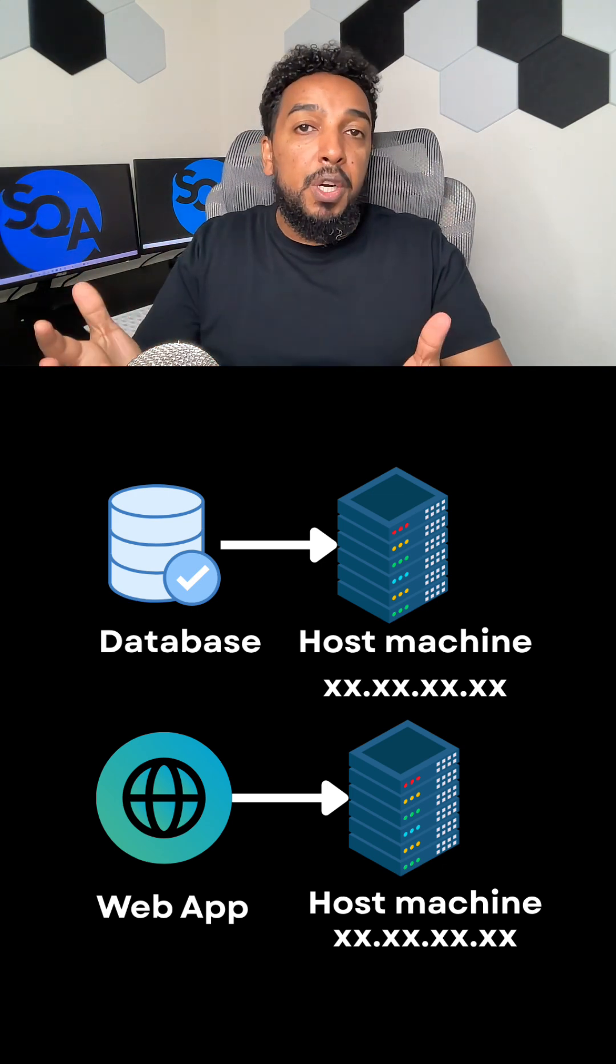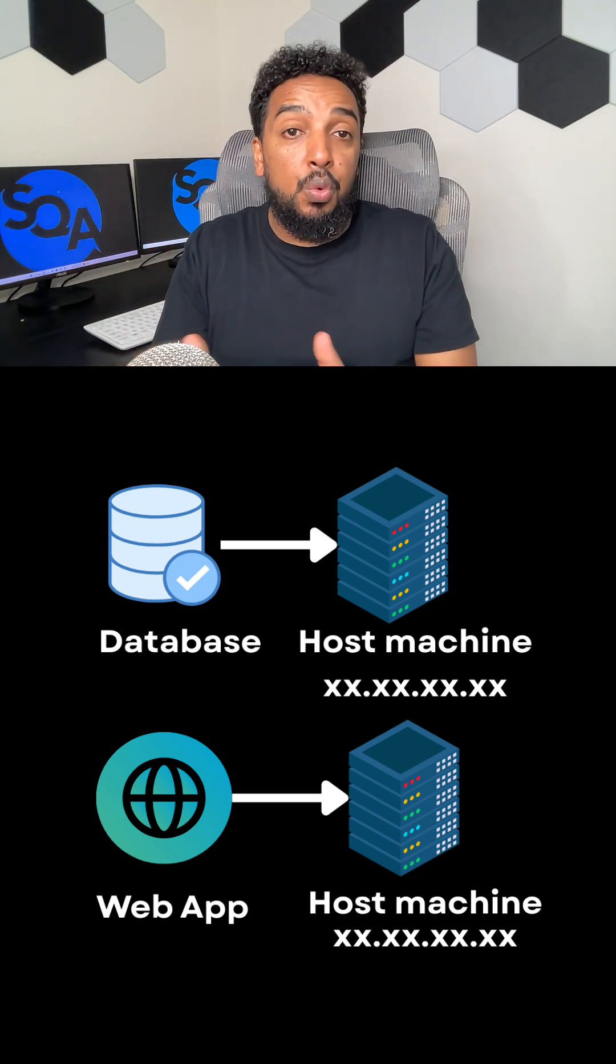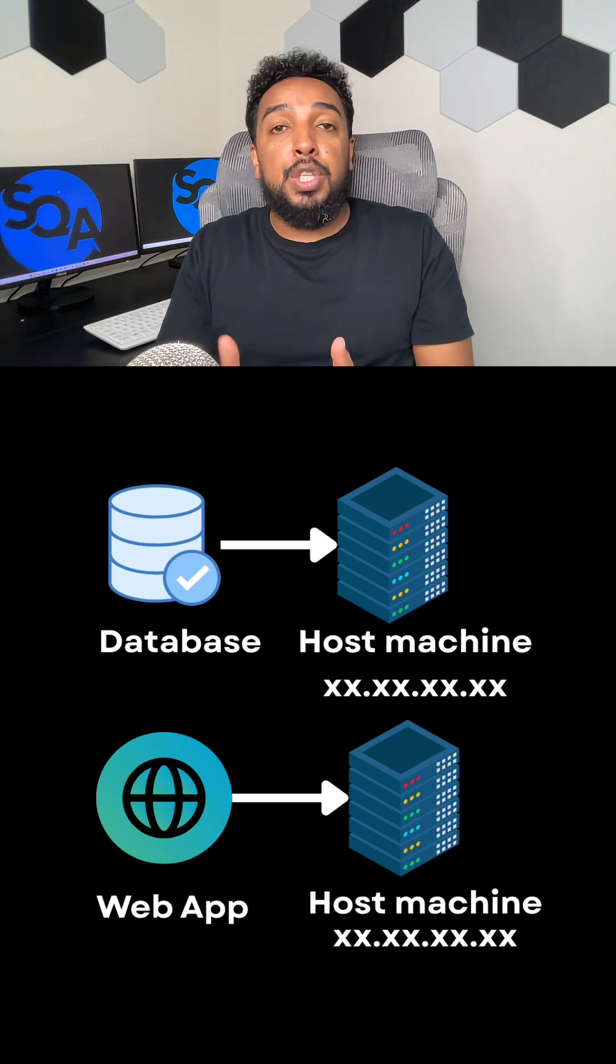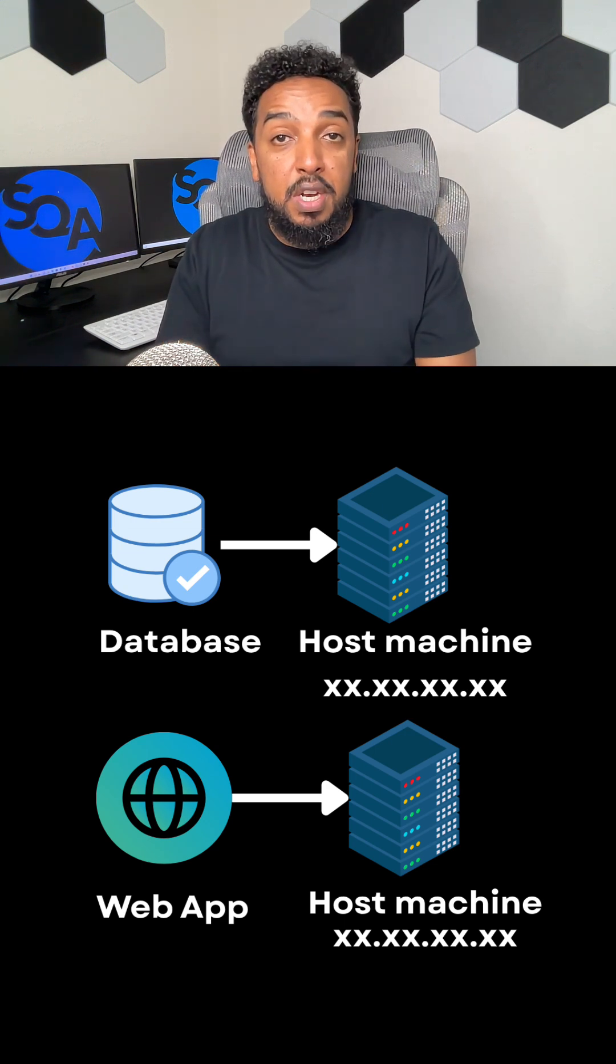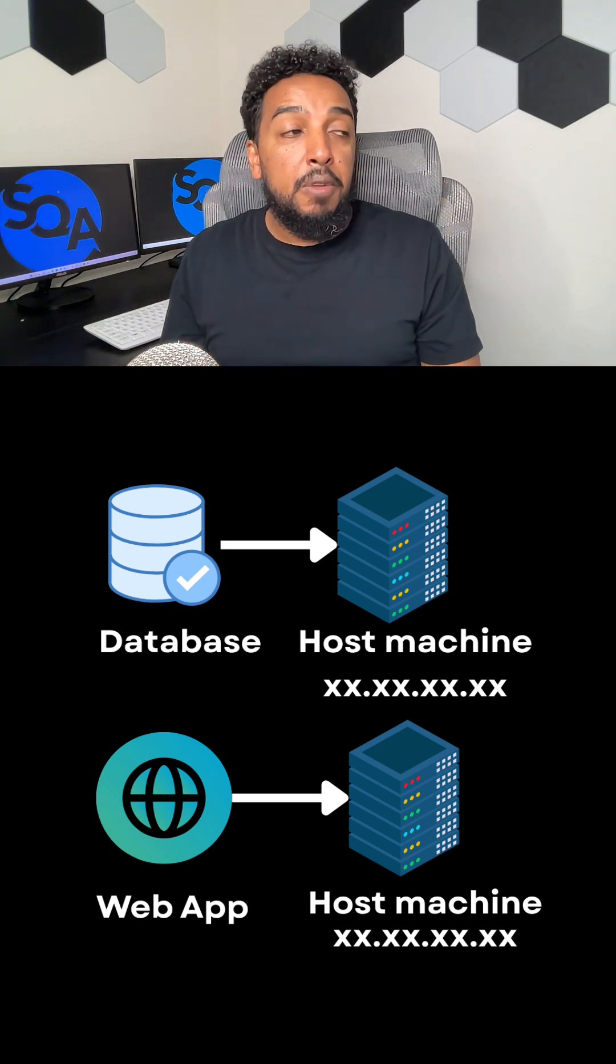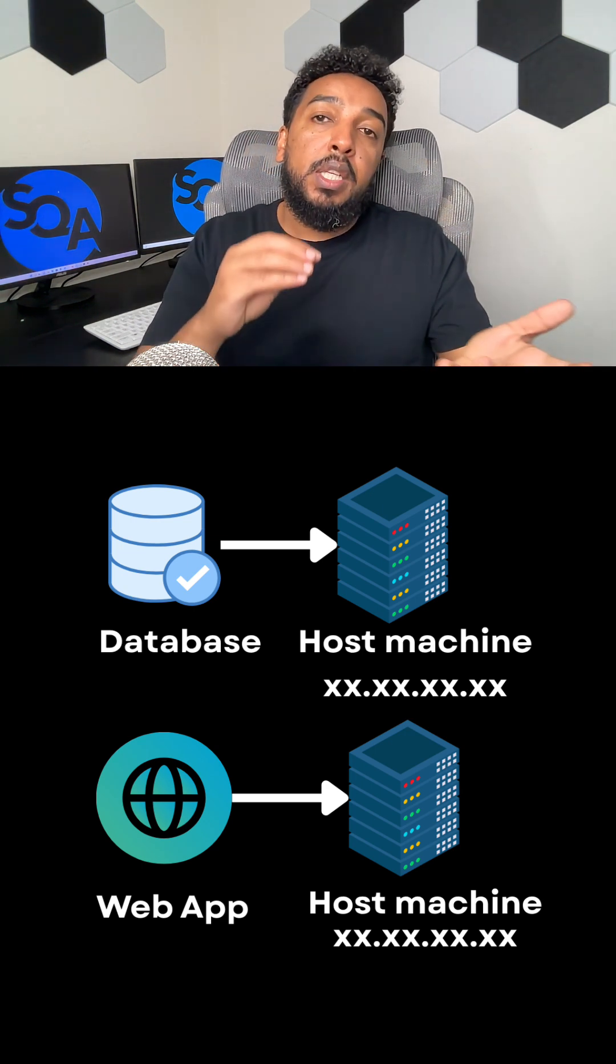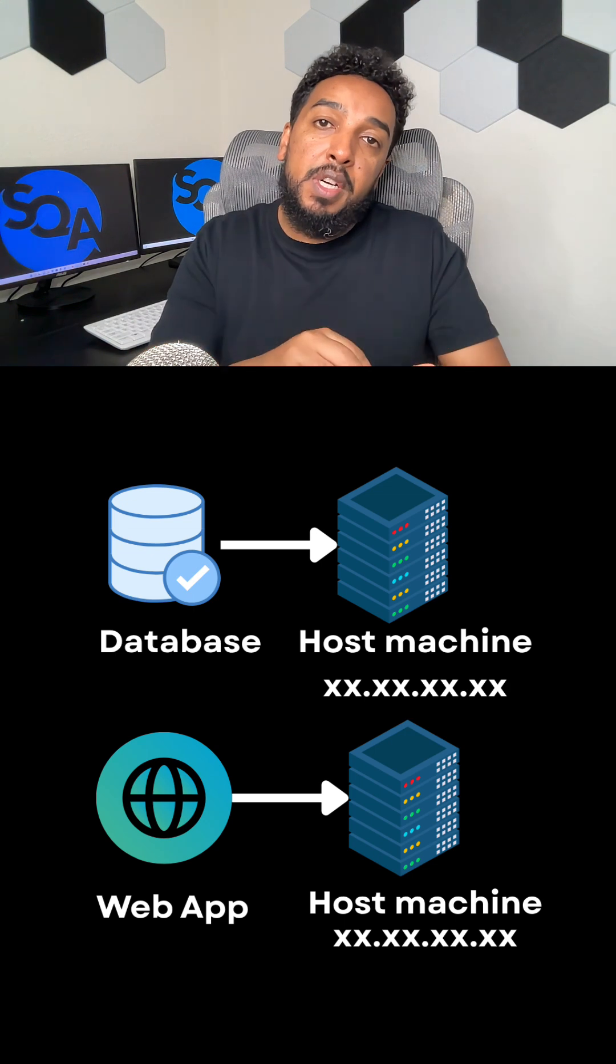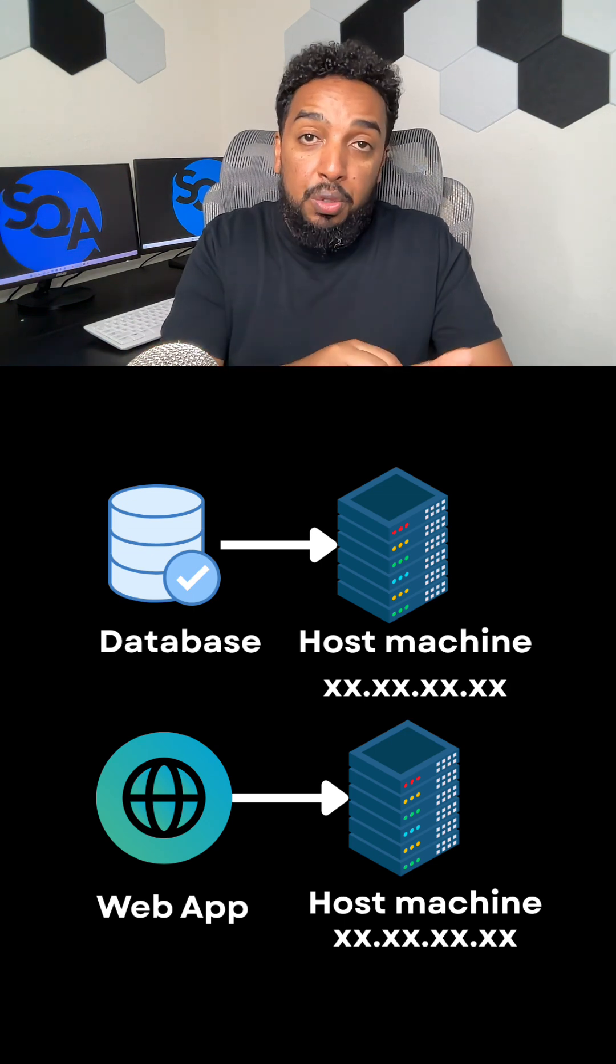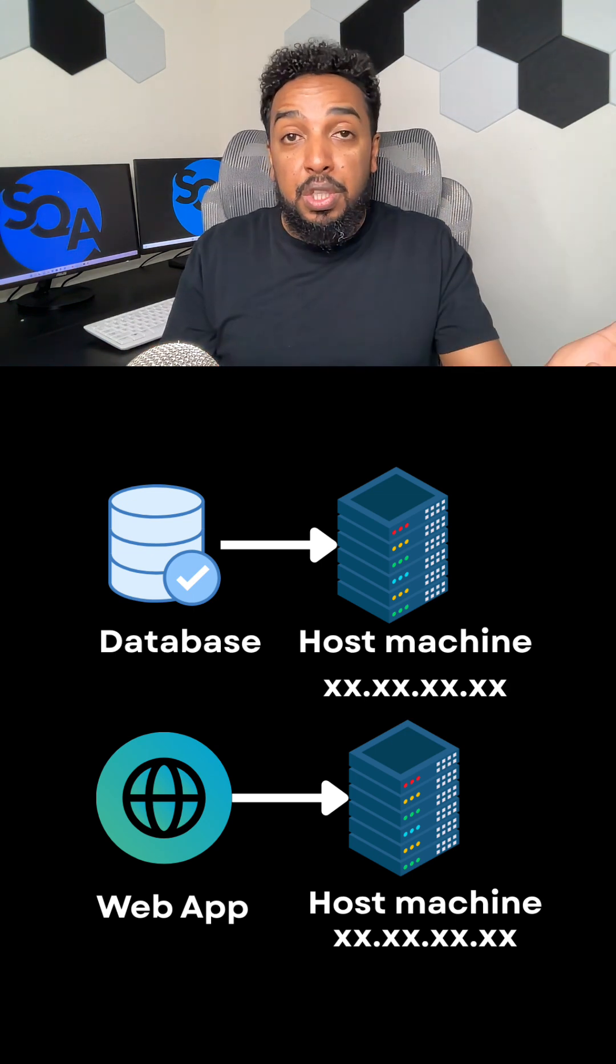And that just means a computer where the software lives. Where is that application going to run? If you're talking about a database host, there is some kind of computer where the database server is installed and is running. So it is hosted.